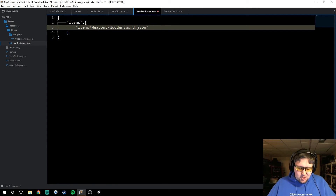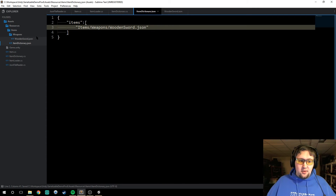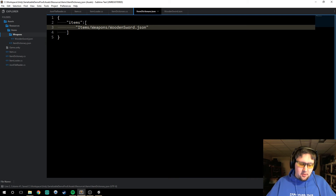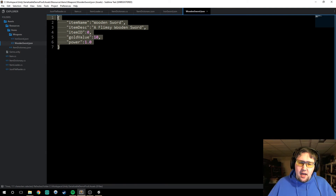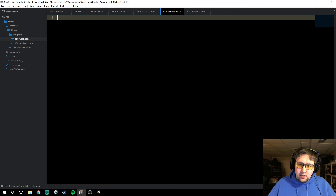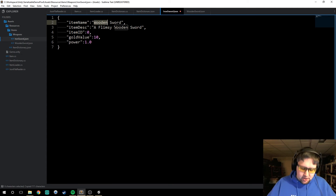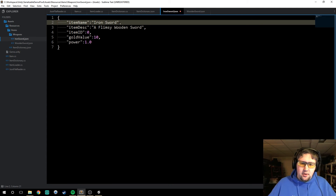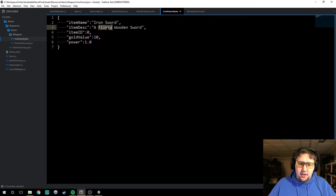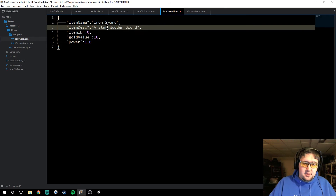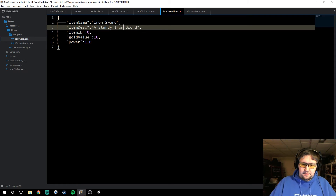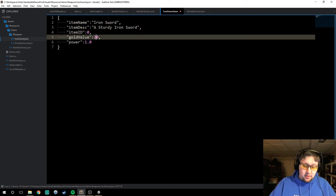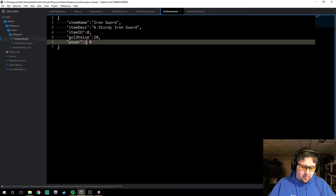Instead of doing that, let's create another weapon. Let's go under weapons, create a new file, and let's call this one the iron sword. We'll copy and paste the wooden sword into the iron sword, but we'll change it to say iron sword, and this will say a sturdy iron sword.